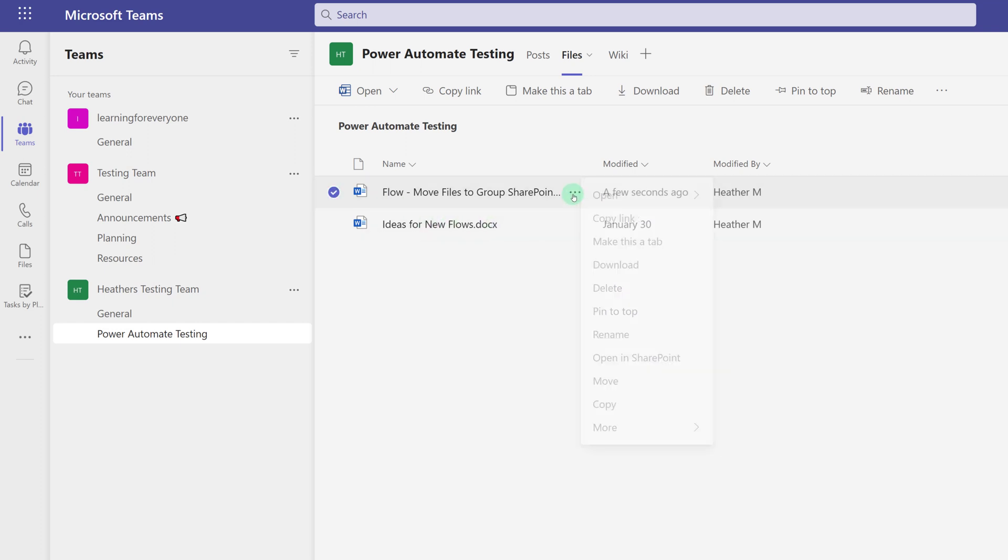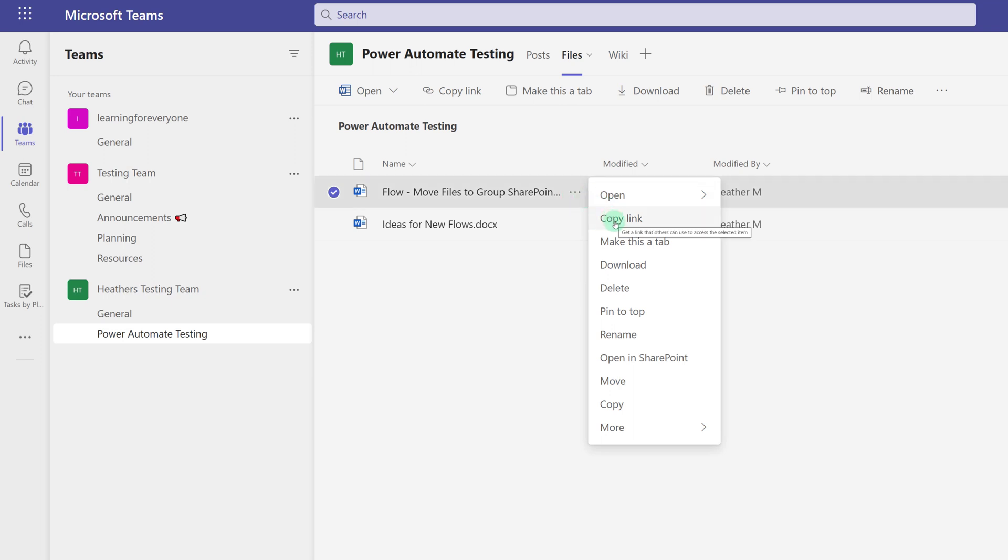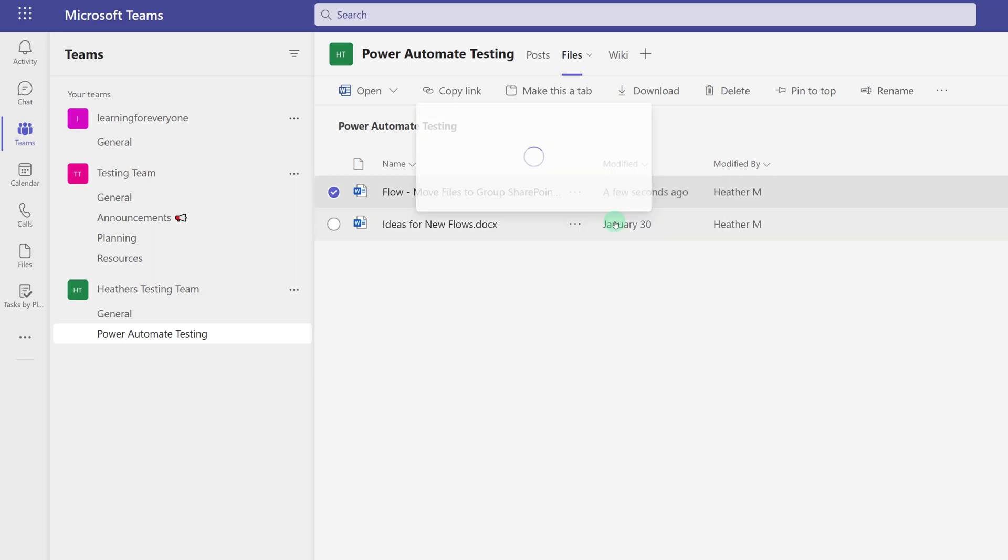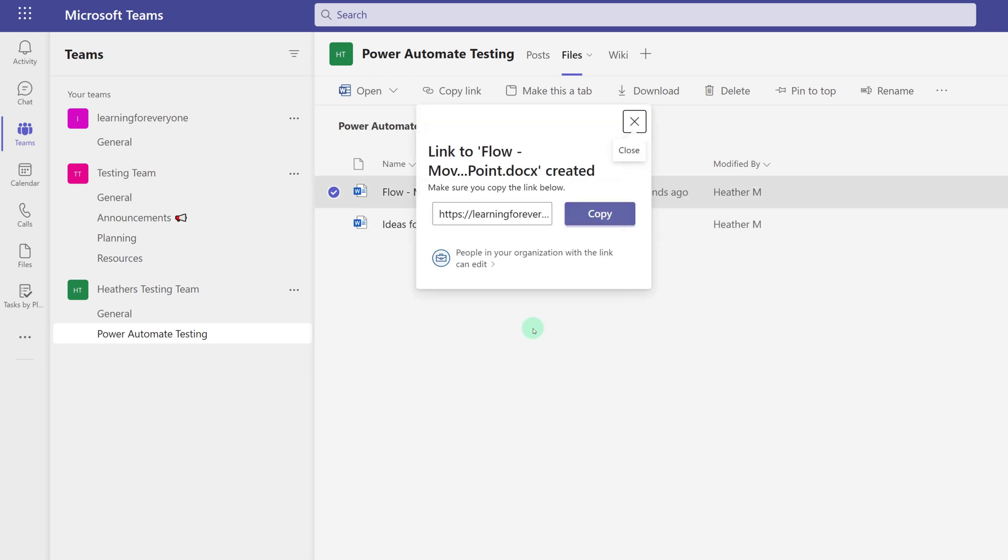Well, that's okay. I can share this file with Diego by clicking on the three dots and selecting Copy Link. In the version of Teams I'm using, you can see the new sharing link experience.